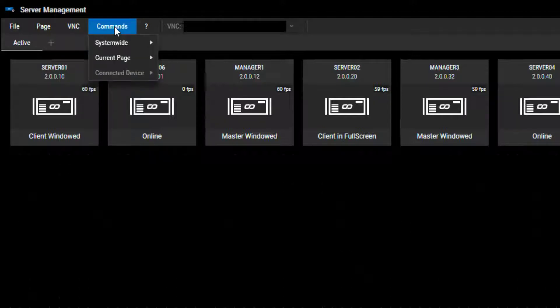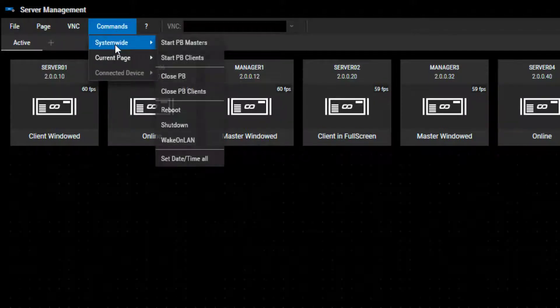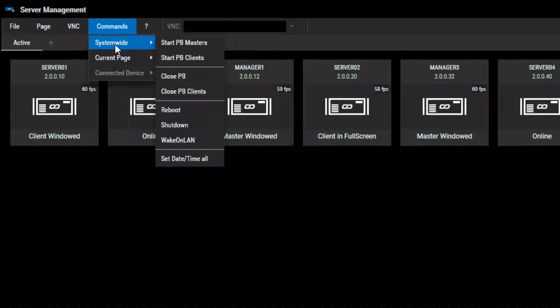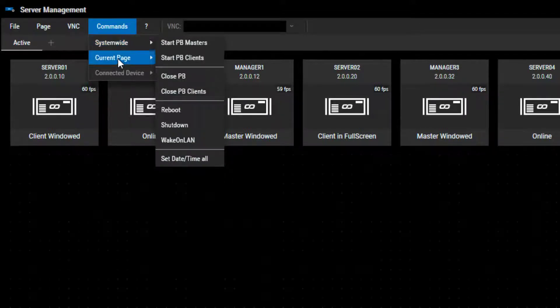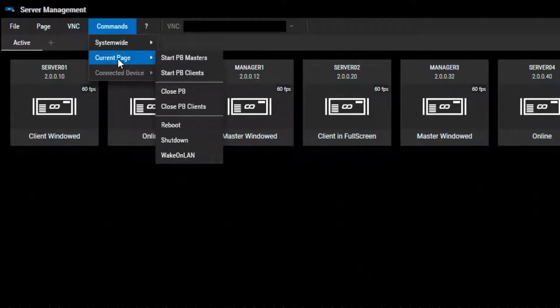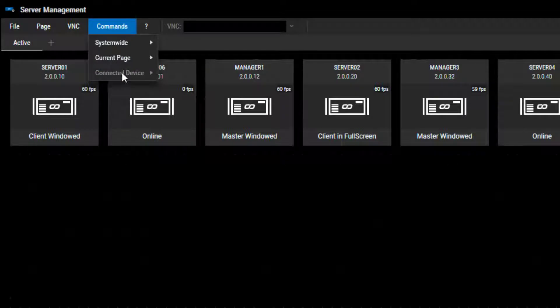You can send commands and decide whether your command should be received system-wide, only by the devices on your current page, or the currently connected device.